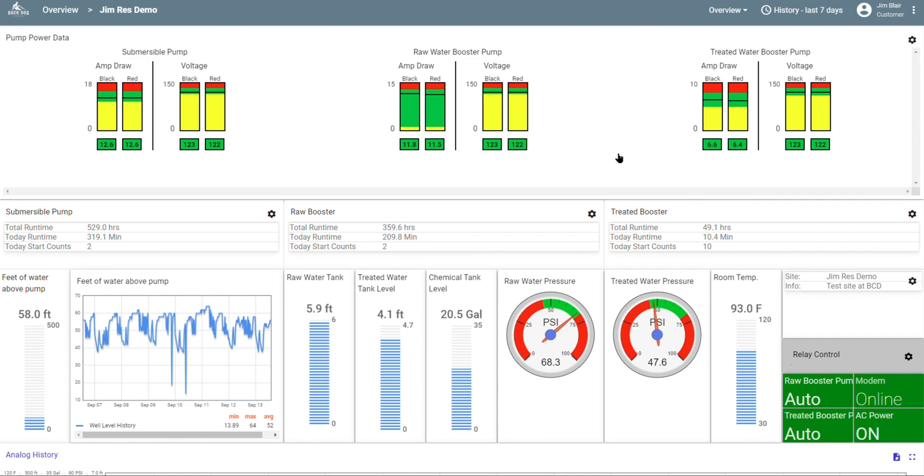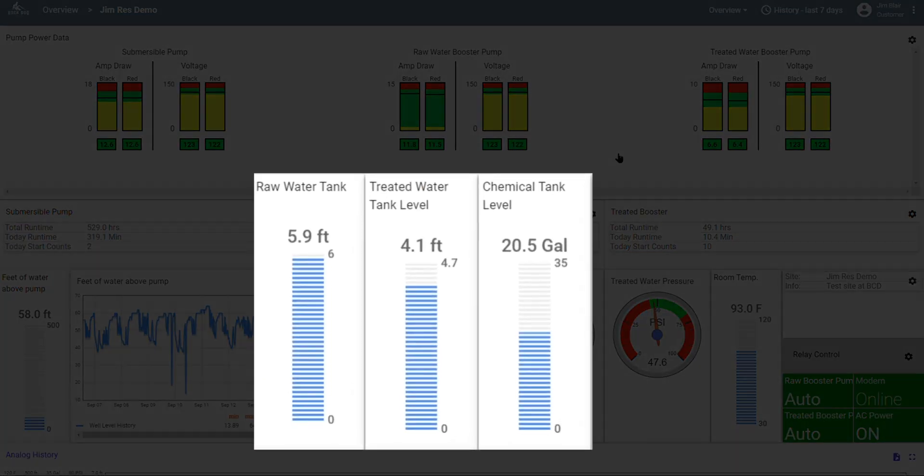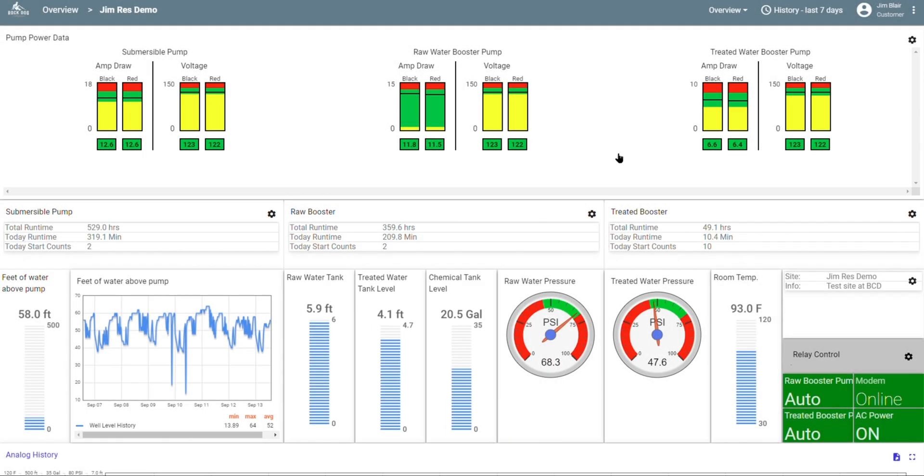Next to that, we have the water levels in the storage tanks and chemical feed tanks. We can monitor as many tanks as you want in real time. We can even send you alerts if they get low. More on that in just a bit.